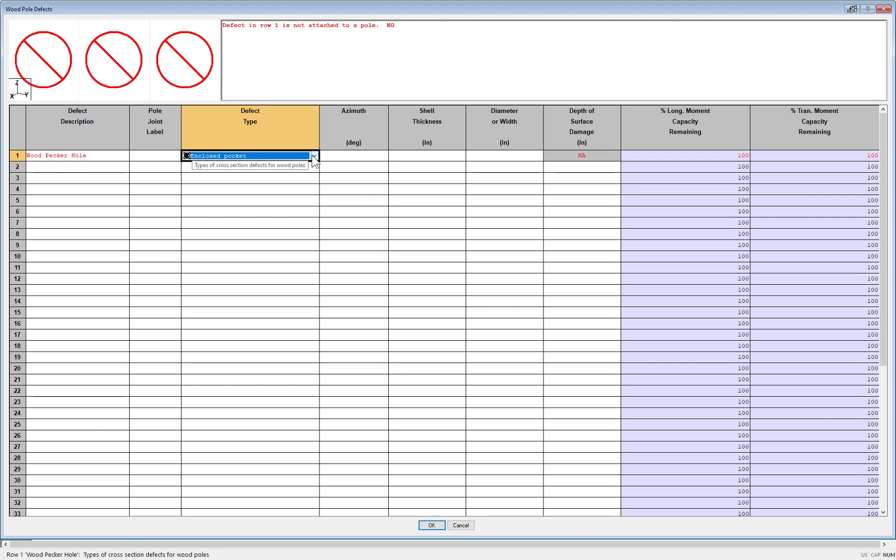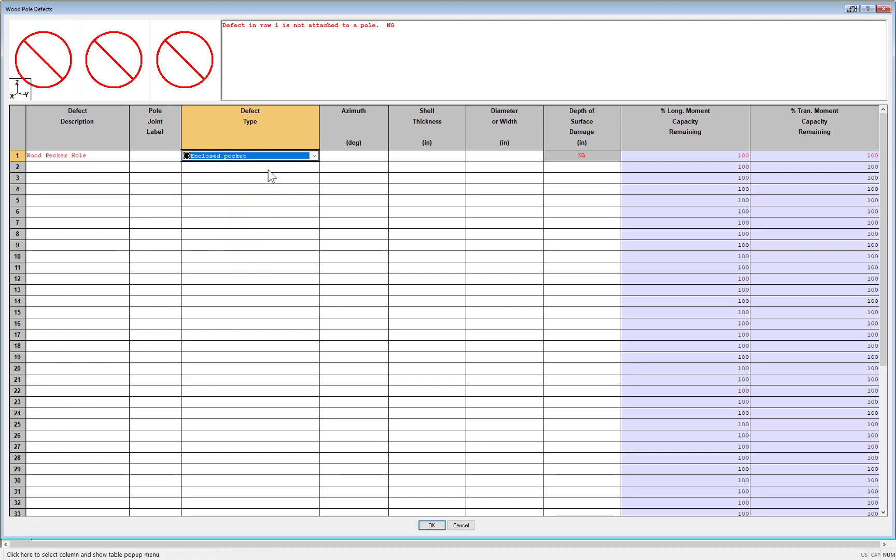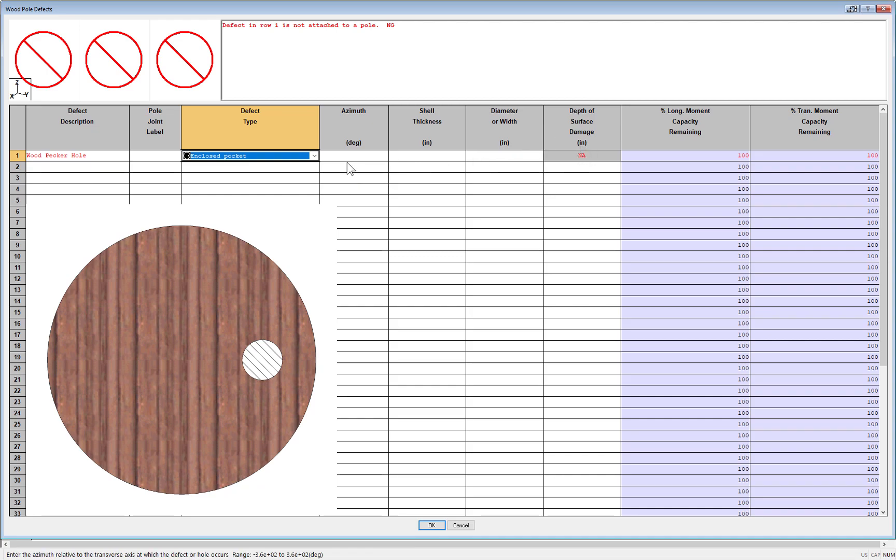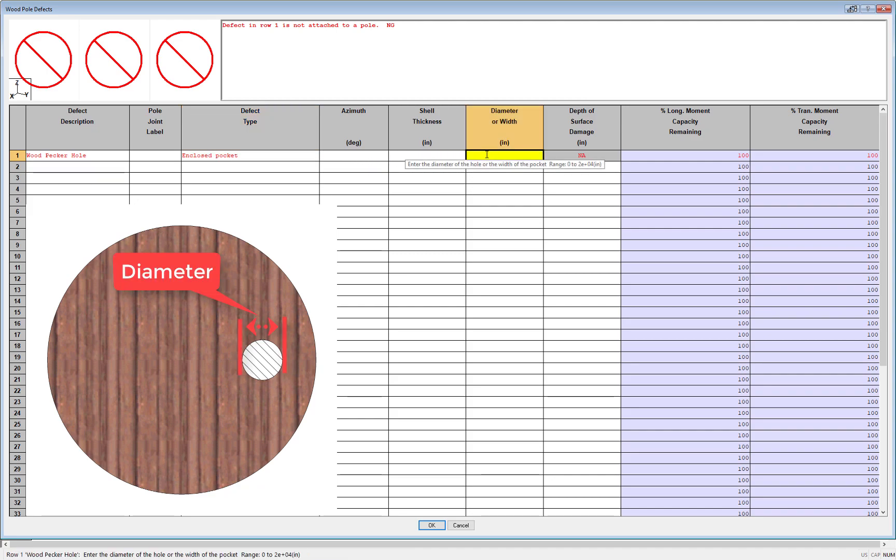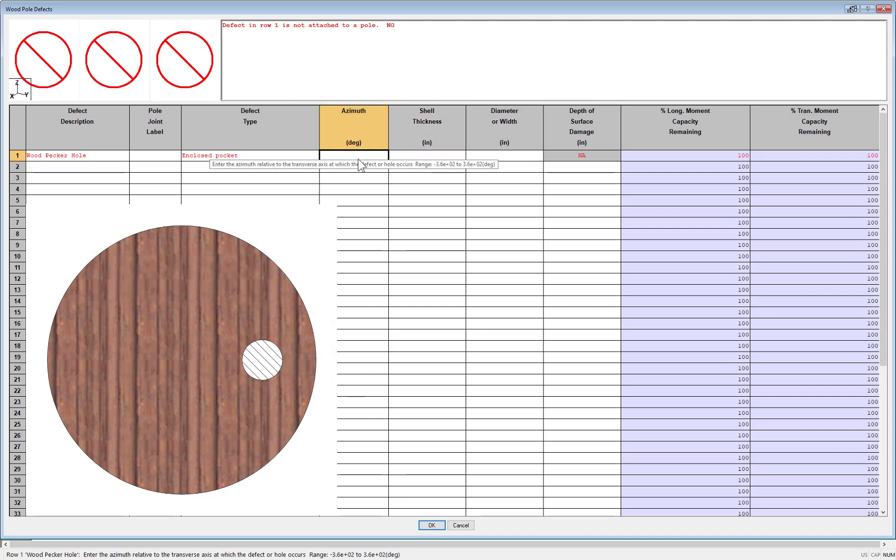Let's take a moment to cover the various types of pole defects in more detail. The first type of defect you can select is an enclosed pocket. When you choose this, you'll notice the column for surface damage is not needed. An enclosed pocket is a circular void inside of a pole's cross section. So the first input you need to enter is the diameter or width of that circular void. The second column you need to input the shell's thickness, which is the distance from the outer edge of the pole to the edge of the circular void.